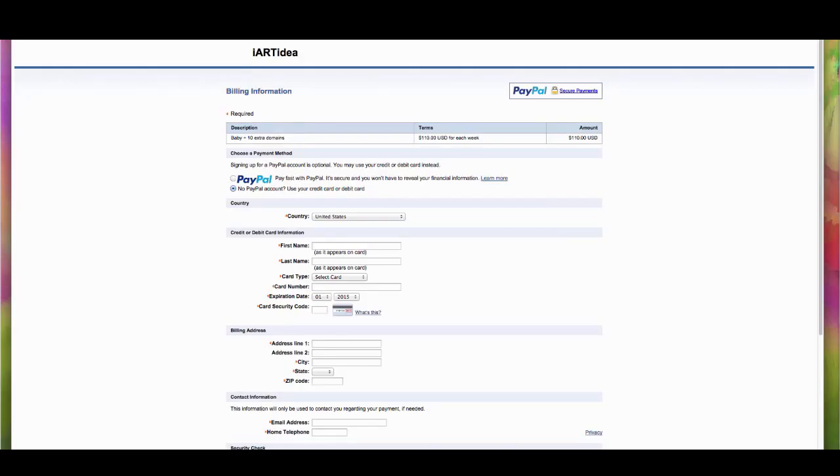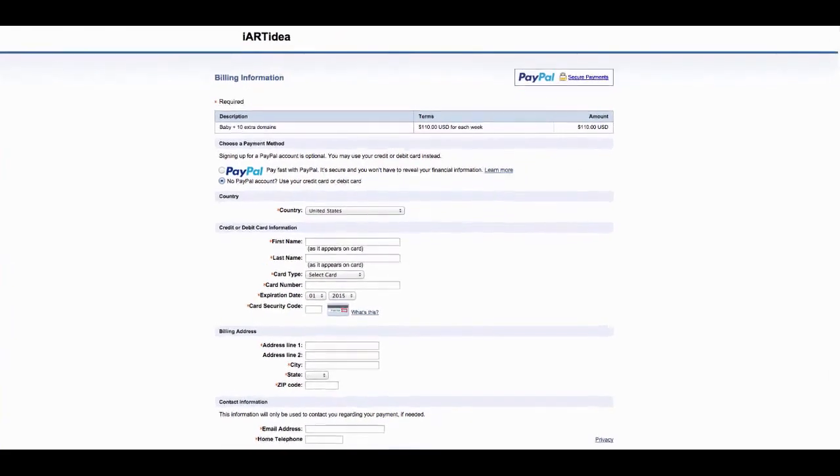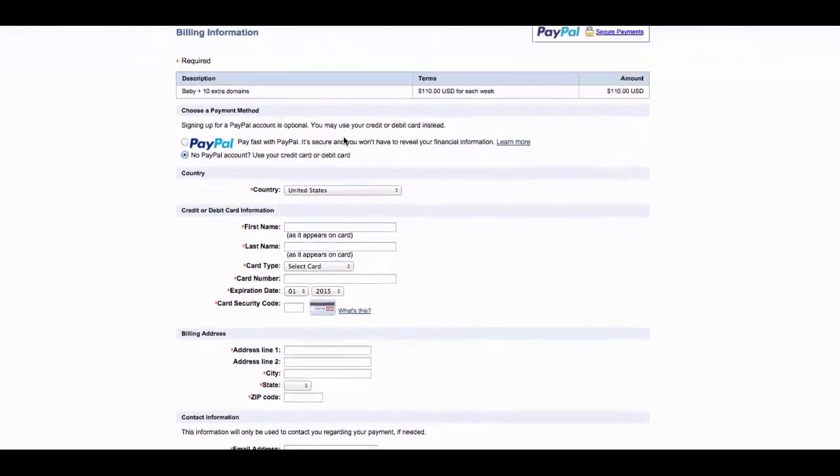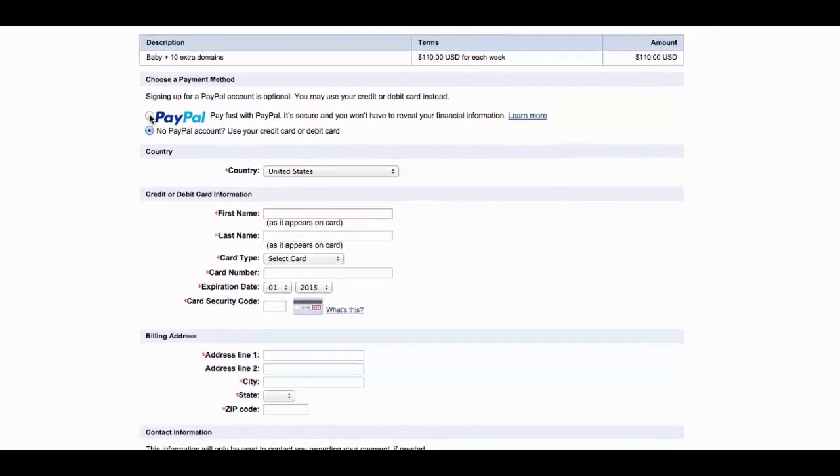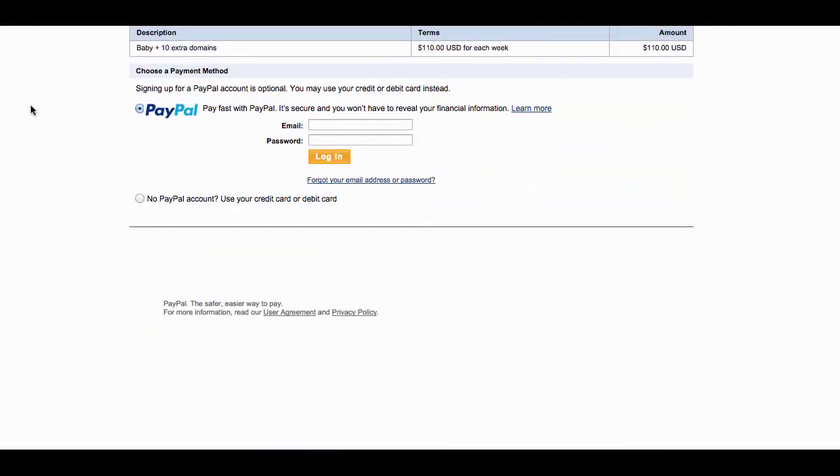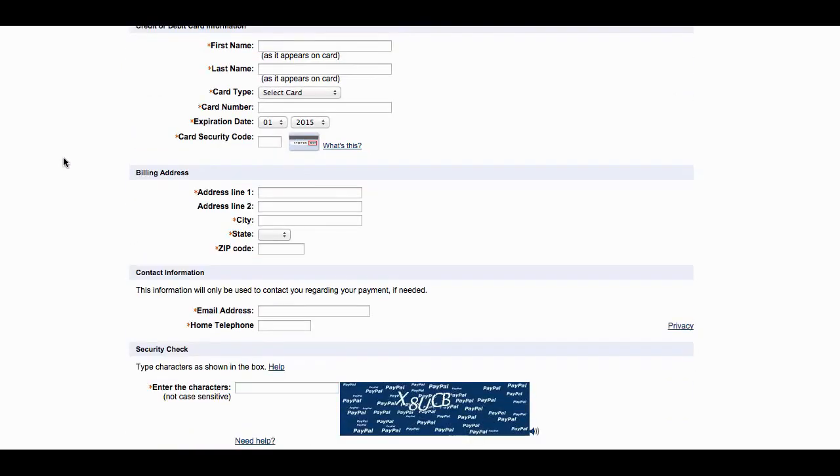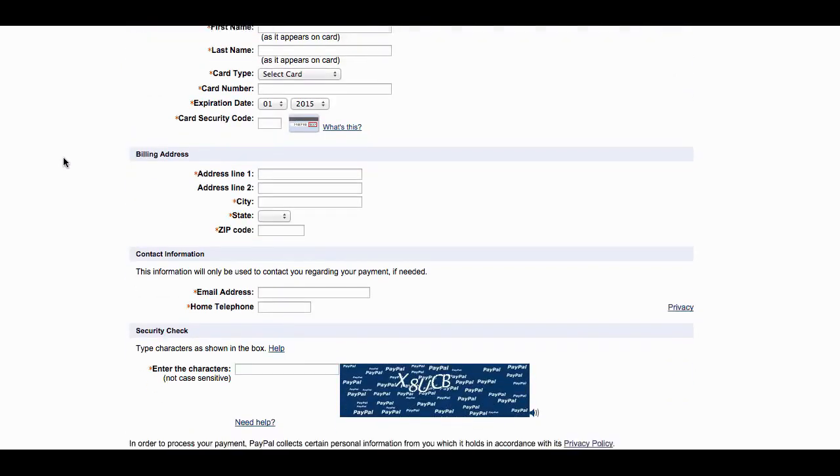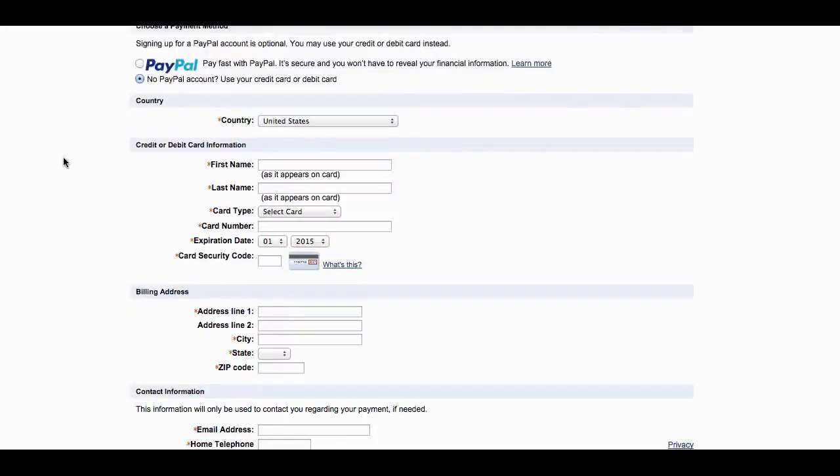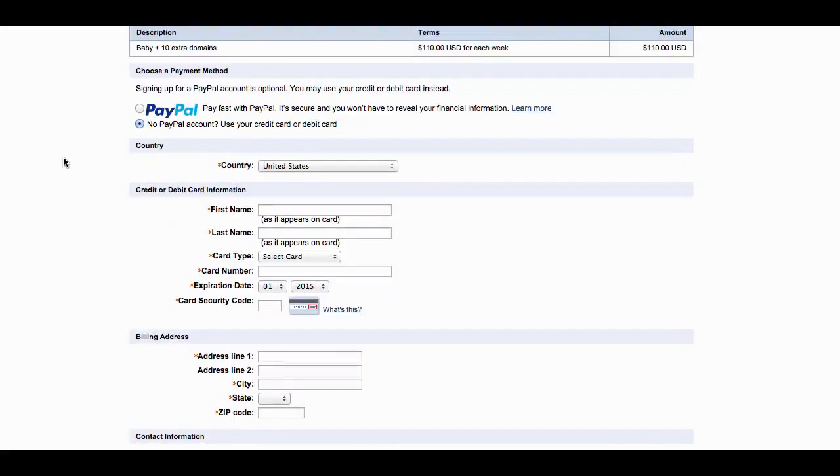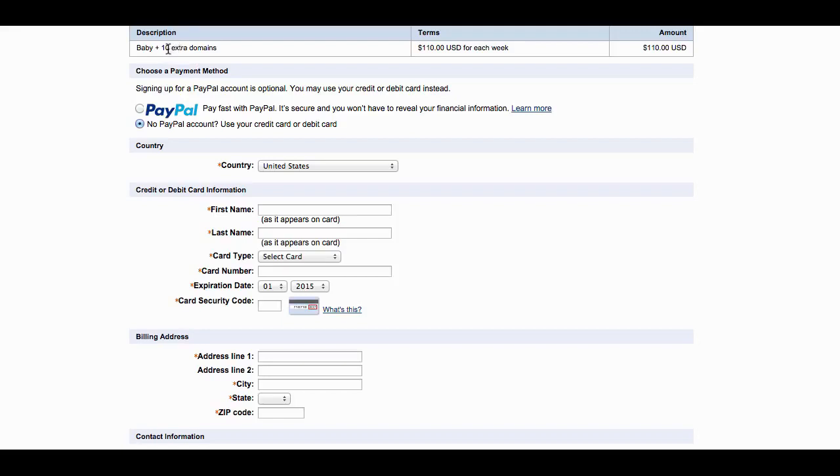Now you have two different options to make a payment. If you have a PayPal account you can log in and make a payment, or you can use just your credit card to make a payment. Before you make a payment, please check on the top here which plan you choose and how many extra domains you added. This is going to be the total price for weekly.